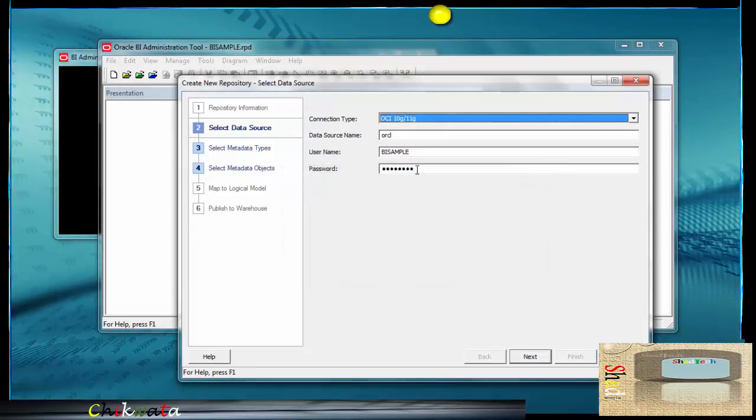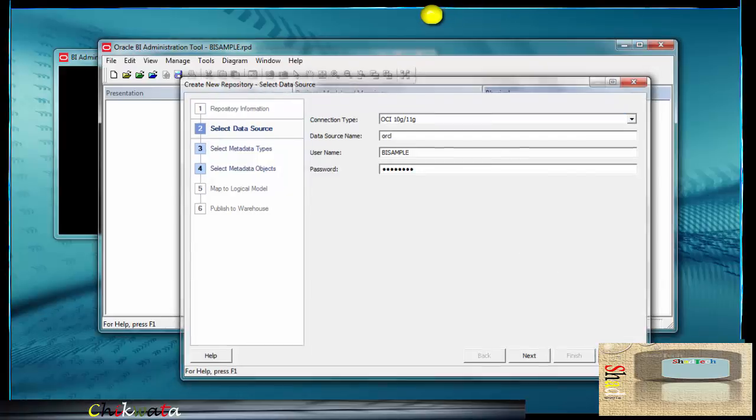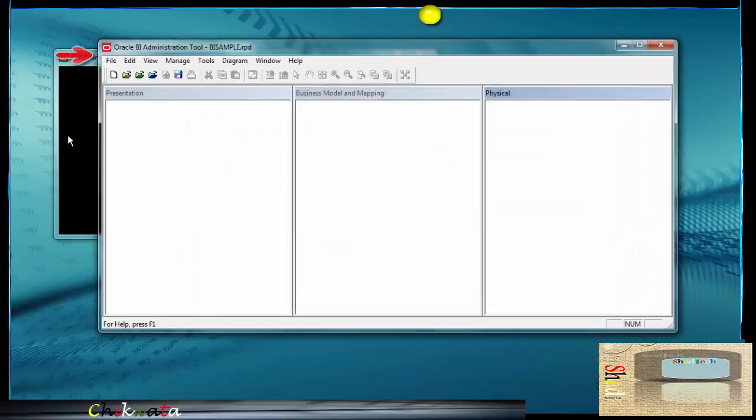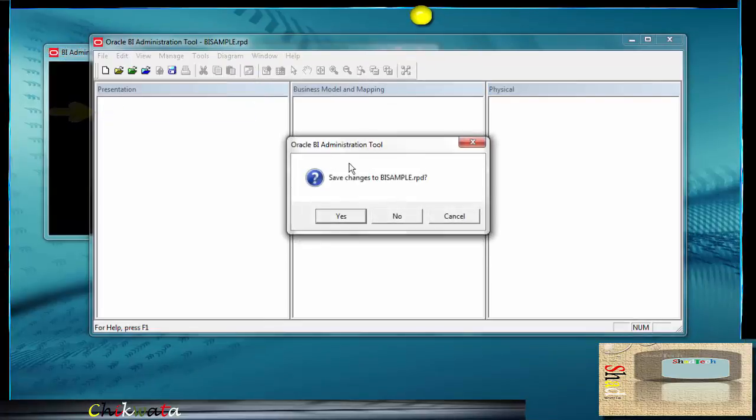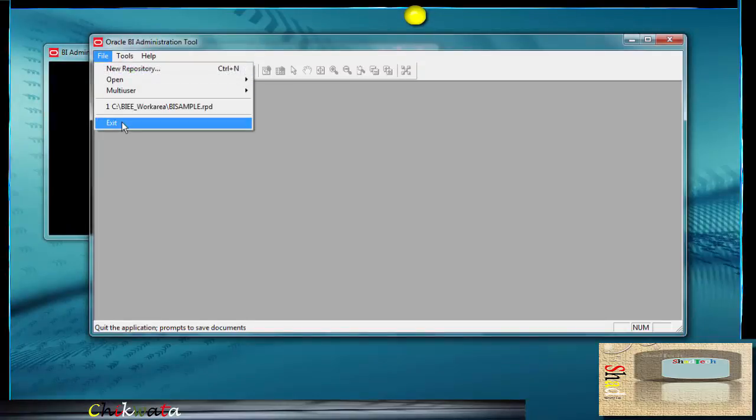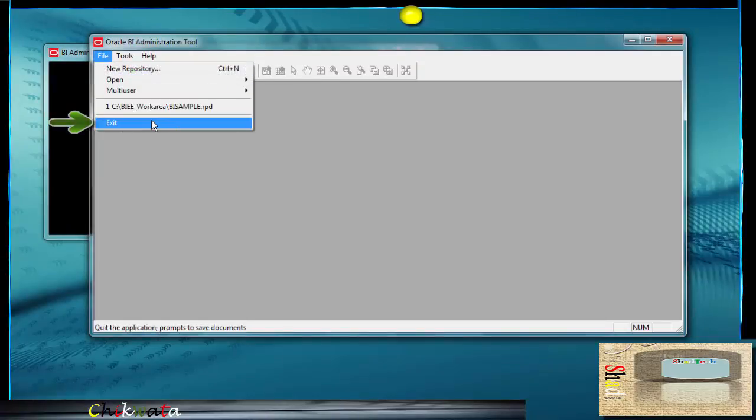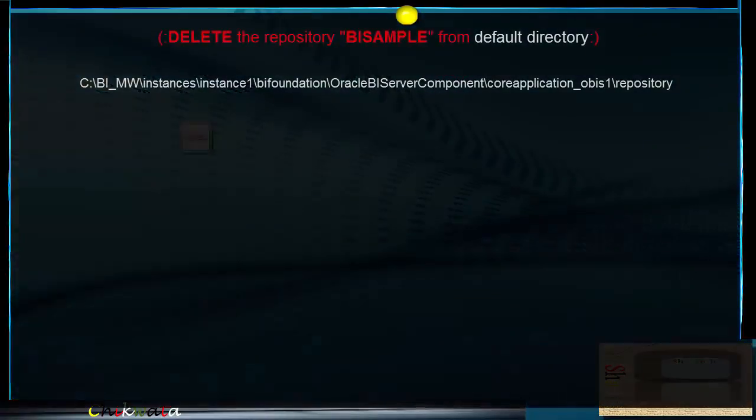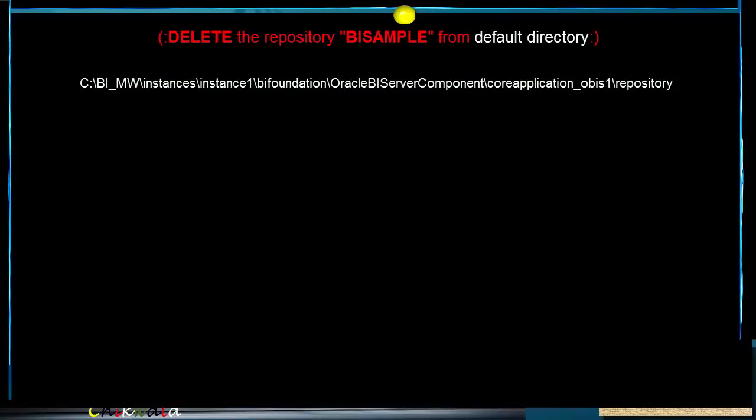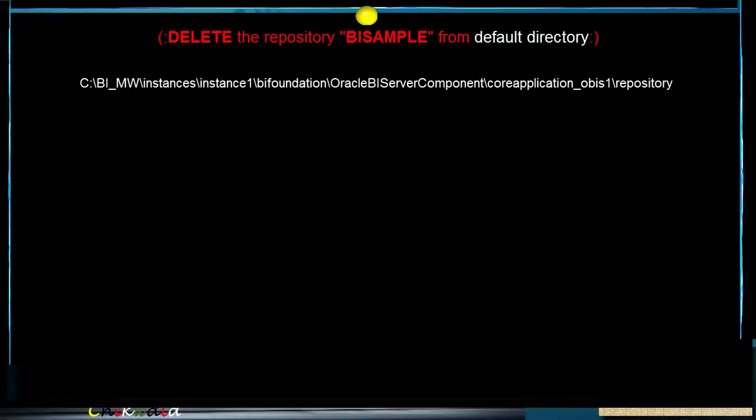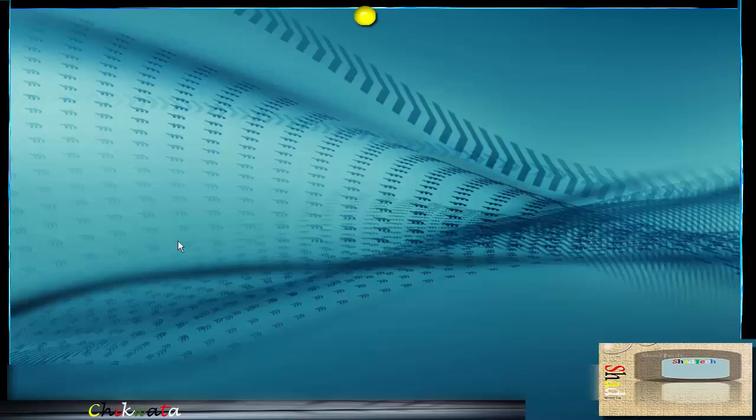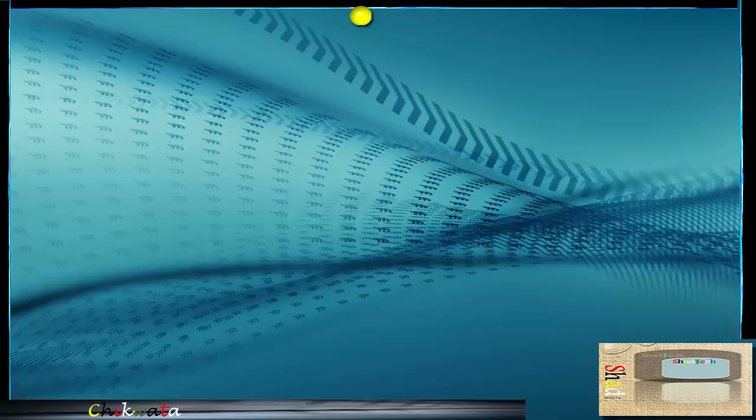Again, we're not going to save this. I'm just going to cancel. Just close it out. Go to file right here. So we're going to exit the BI administration tool. I'm not going to save again because we couldn't proceed with the creation of the repository. Go ahead and delete the BI sample in the default directory that you saved the repository so that you make sure that folder is clear for future creations.